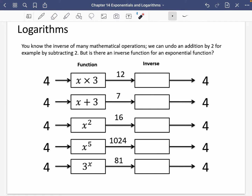So far we've been looking at exponential functions. Now we're going to move on to the second part of this chapter, which is about something called logarithms. You know that the inverse of many mathematical operations — for example, we can undo an addition by 2 by subtracting 2. But is there an inverse function for an exponential function? Let's explore this idea a little bit more.